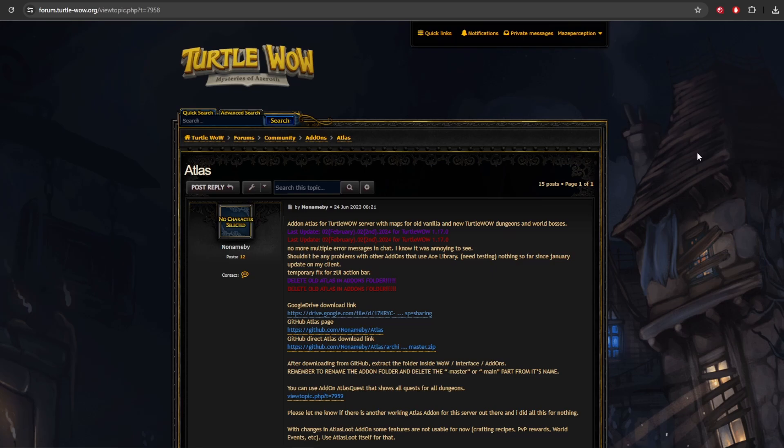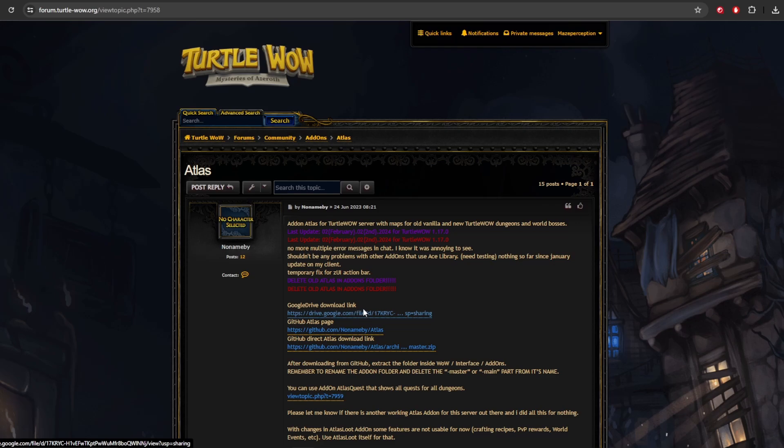And the first one is located over here on Turtle WoW. And that is Atlas Map. It's an add-on for Turtle WoW that adds maps for the old vanilla and the new Turtle WoW dungeons, as well as the world bosses. This again has been updated. You got the download link right here on the Google Drive.